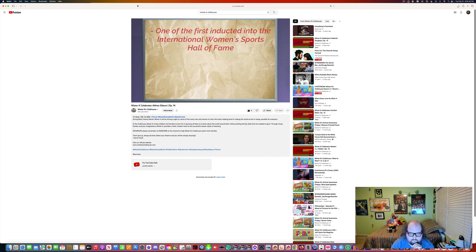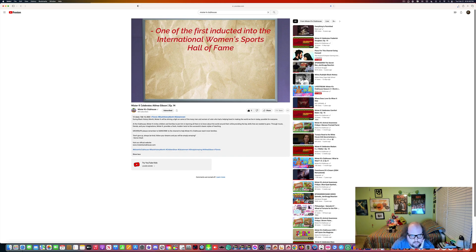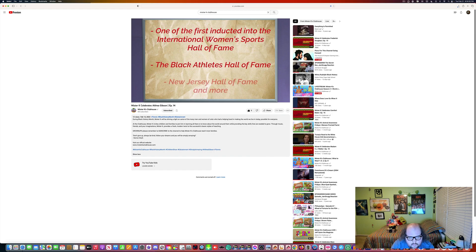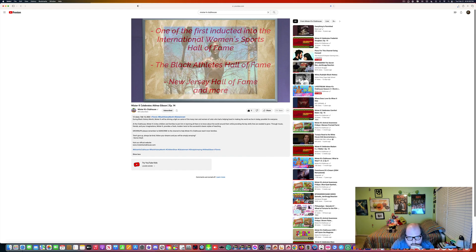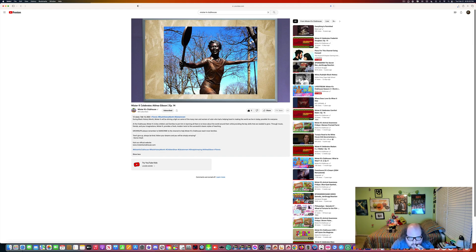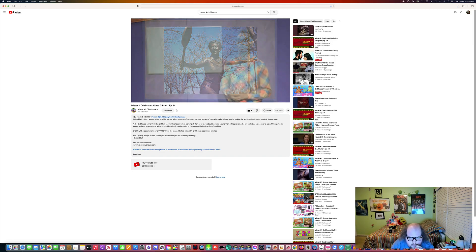Althea has won many awards and been inducted to many Hall of Fames, including being one of the first six inductees into the International Women's Sports Hall of Fame, the Black Athletes Hall of Fame, the New Jersey Hall of Fame, and more. Althea paved the way for many black athletes, especially women in tennis like Venus and Serena and others around the world who were inspired by her.